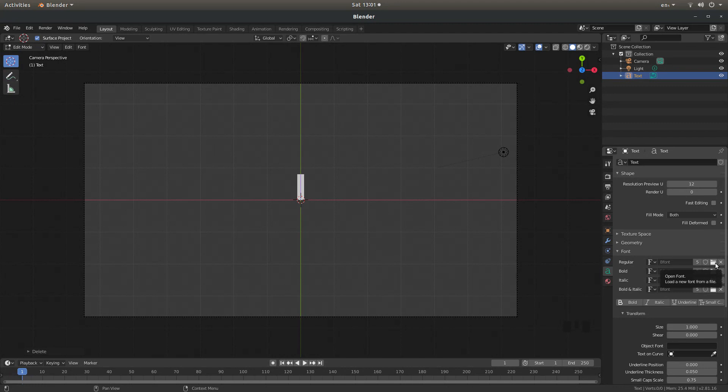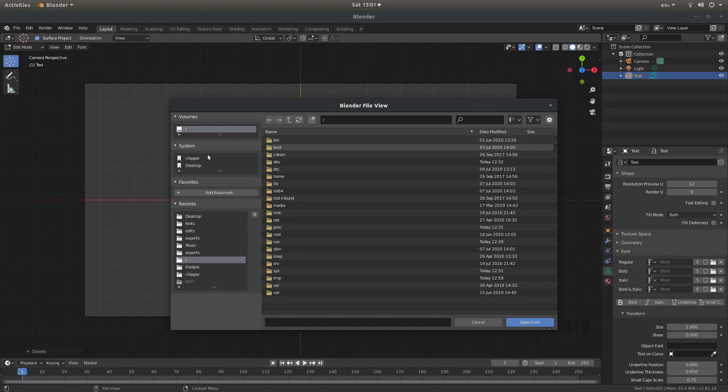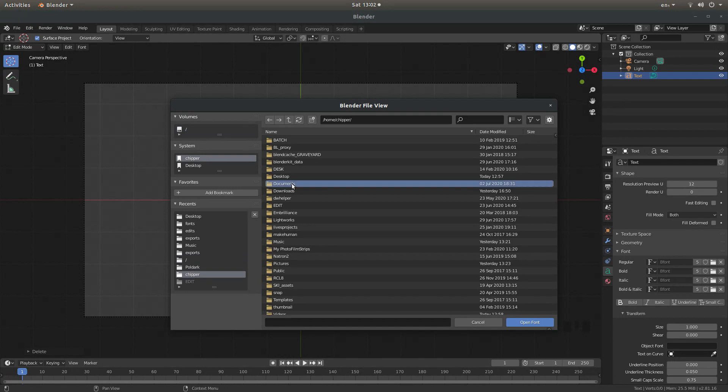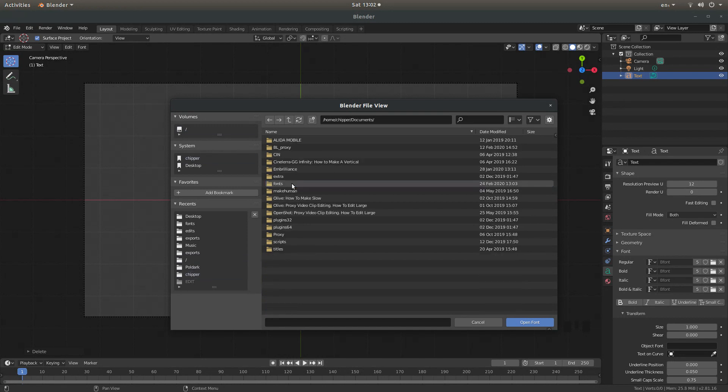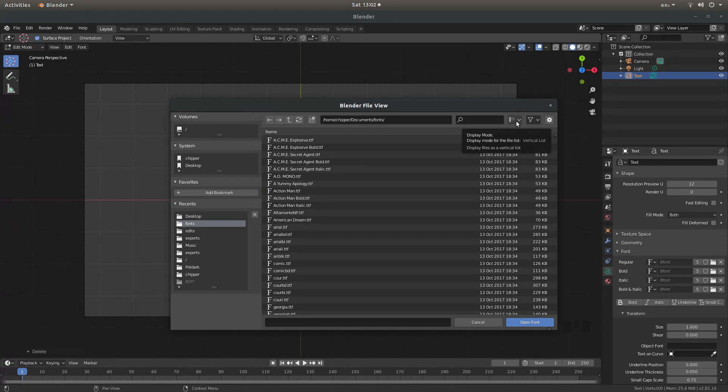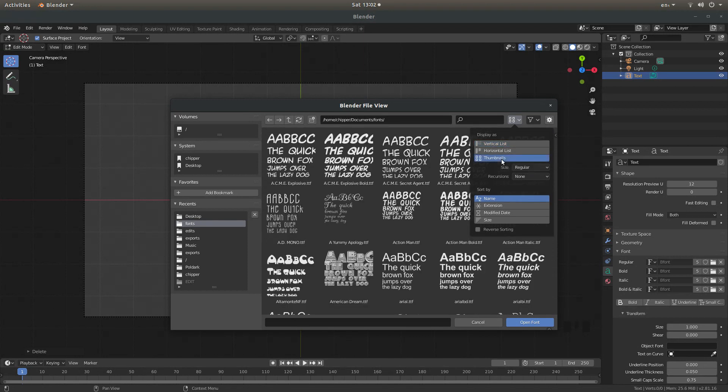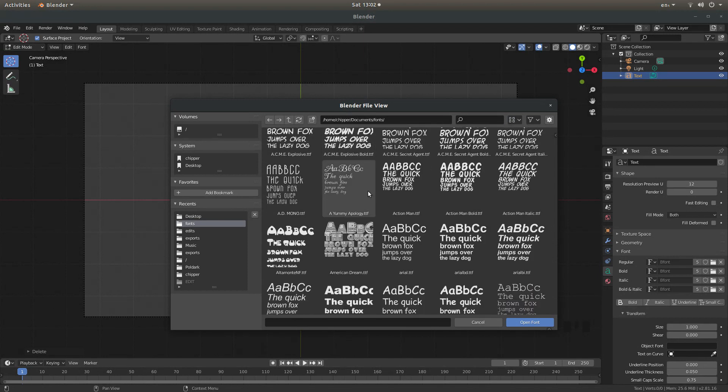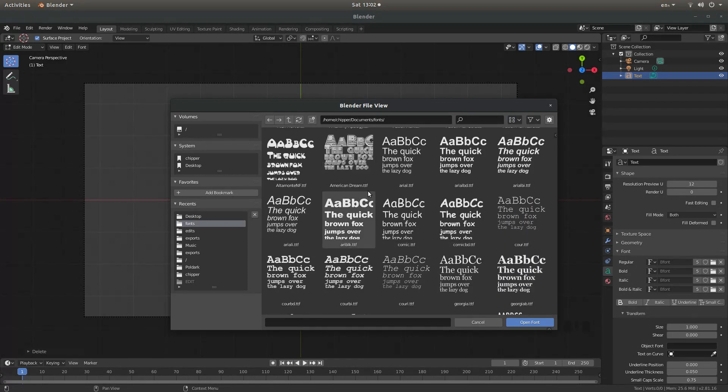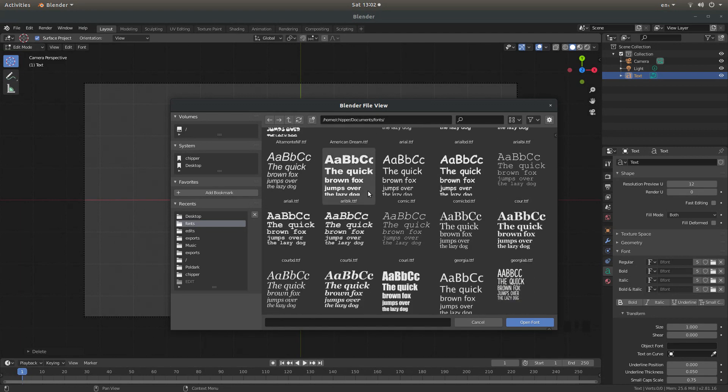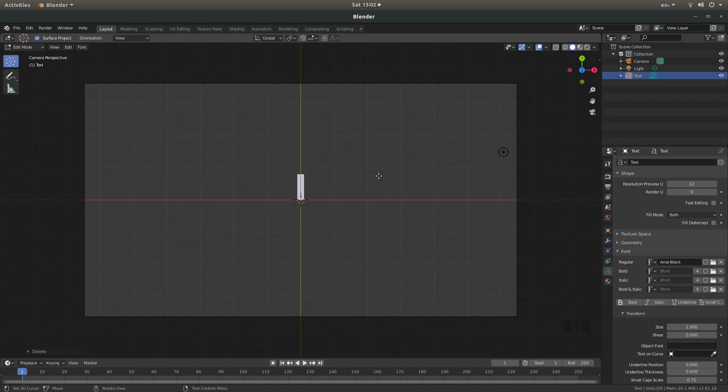Then there's a folder next to regular. So it says open font. I'm going to select this and navigate to where I've stored some fonts. Now if you want to see what they look like, select display mode and then thumbnails. You should see what your fonts look like. Now I'm going to select this one and then open font.